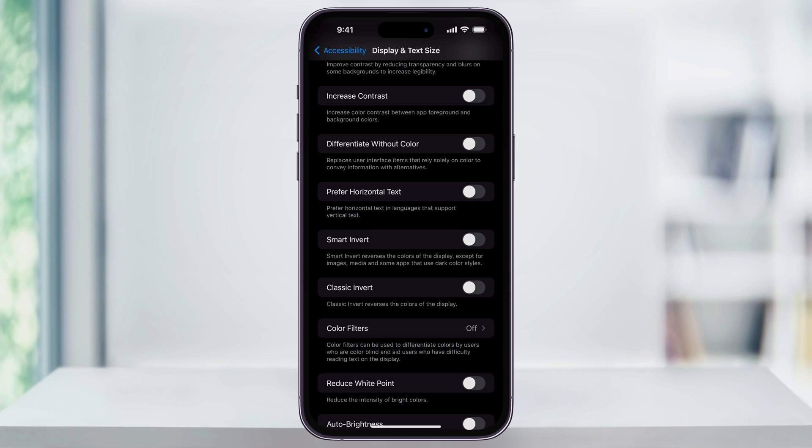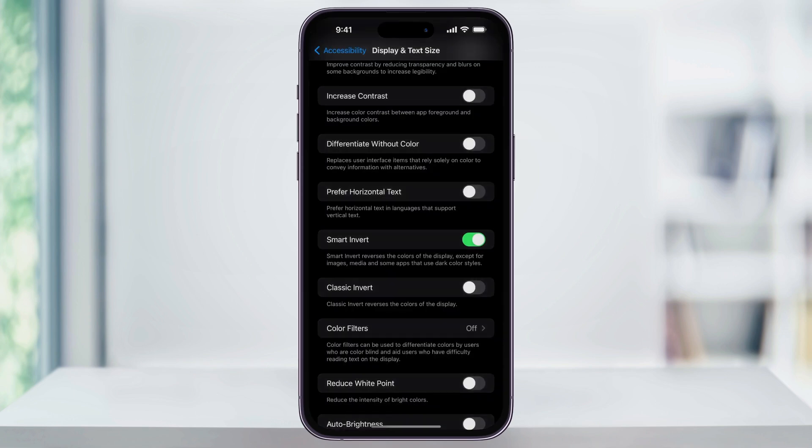Next, scroll down, and then near the center, you're going to see two options. The first option is Smart Invert. Turn this on to reverse the colors of the display, except for images, media, and some apps that use dark color styles.